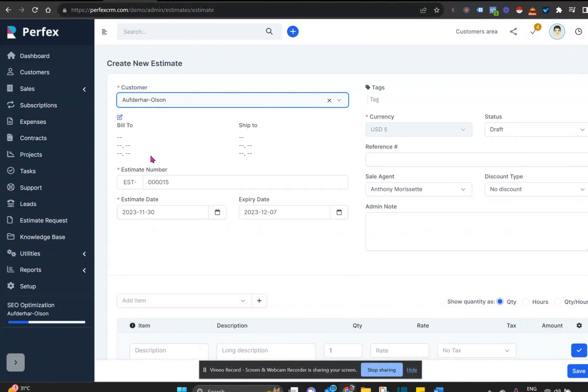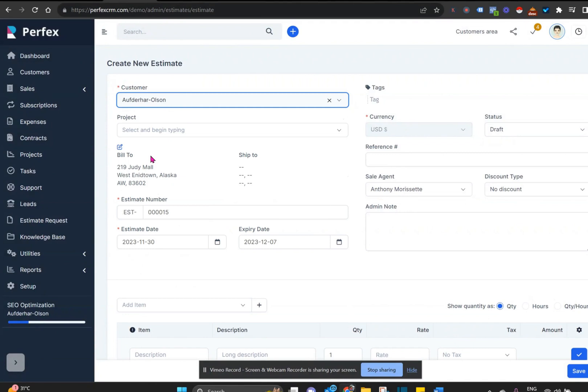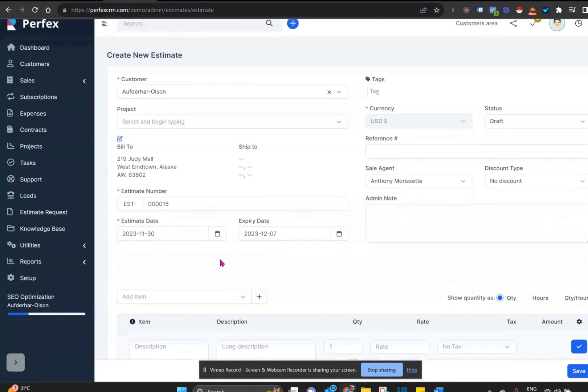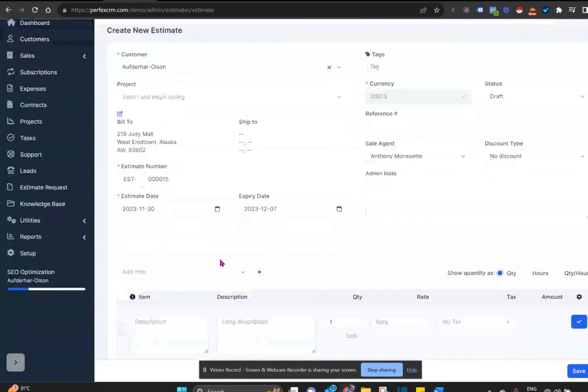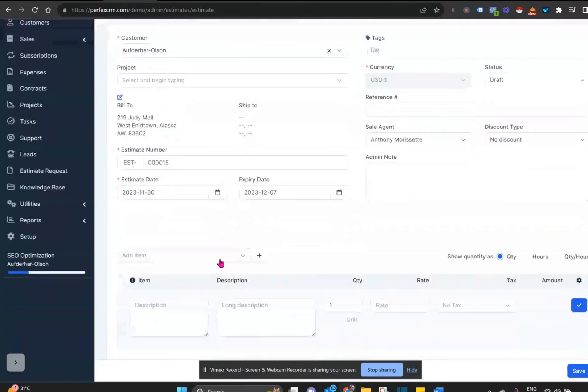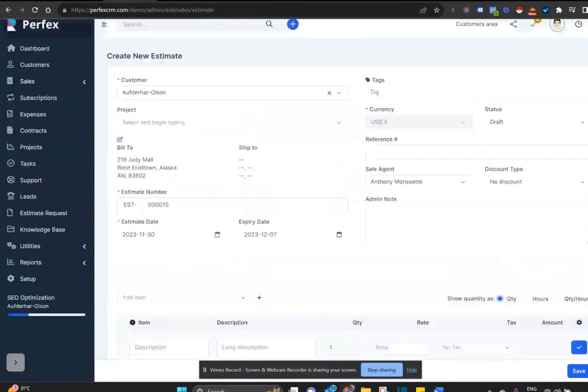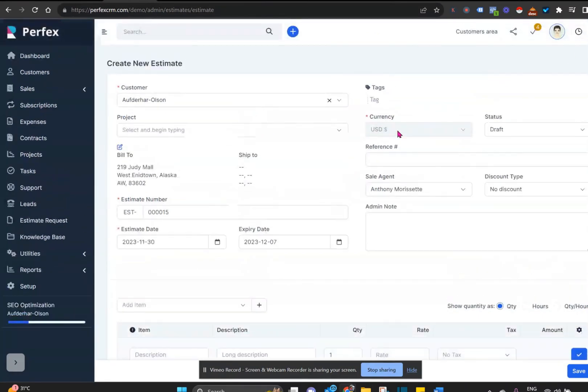Automatically, the billing information as well as the shipping information will generate if it has been filled in on the customer sheet. Then an estimation number for tracking purposes is filled in, as well as the estimation date line. And you can adjust these dates to make it whatever you'd like.